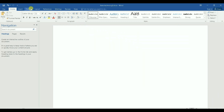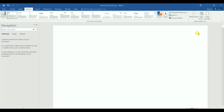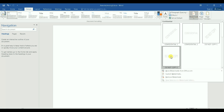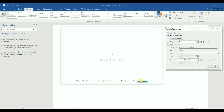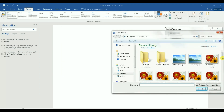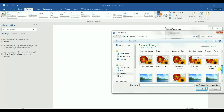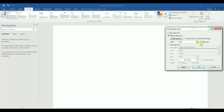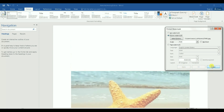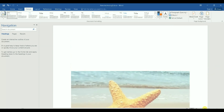Now I just have to apply the watermark. I go to Design > Watermark > Custom Watermark, then select Picture Watermark and choose Select Picture. I pick the image from my hard drive, insert it, unselect Washout so it's clear to see, and click Apply.